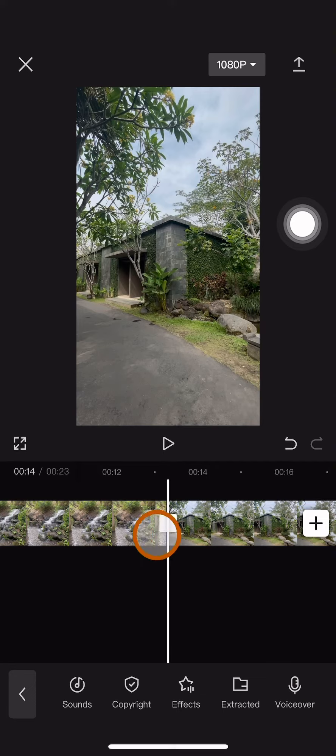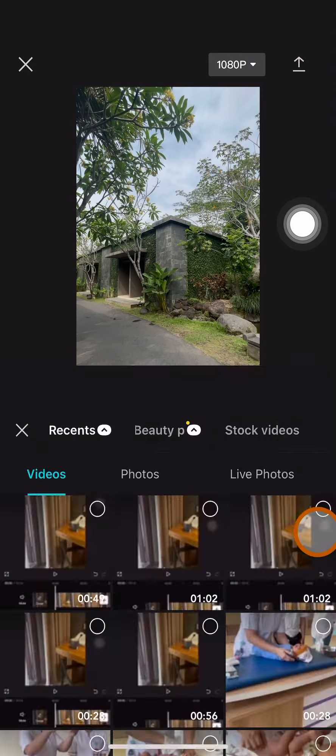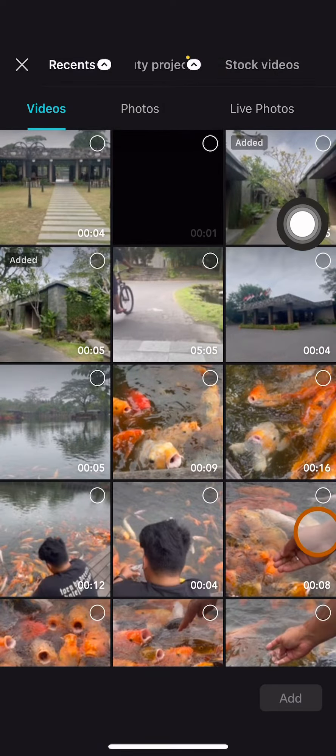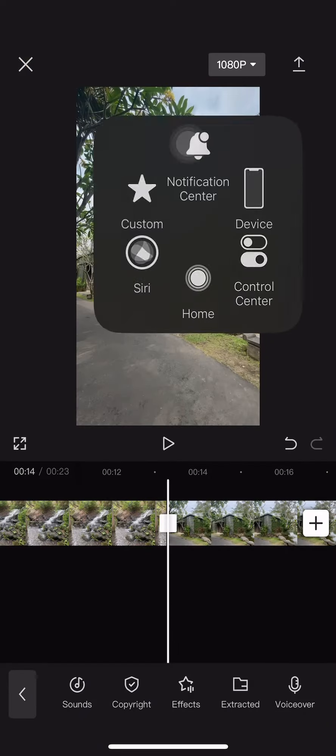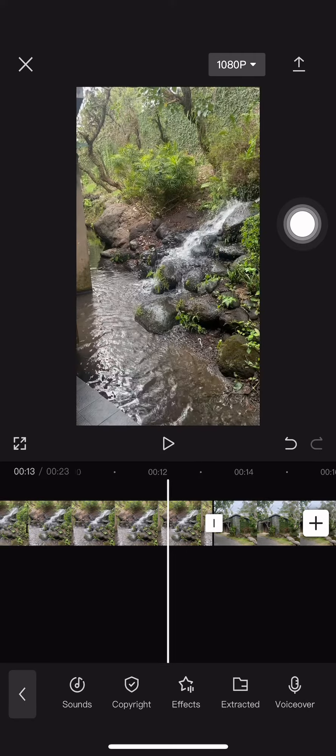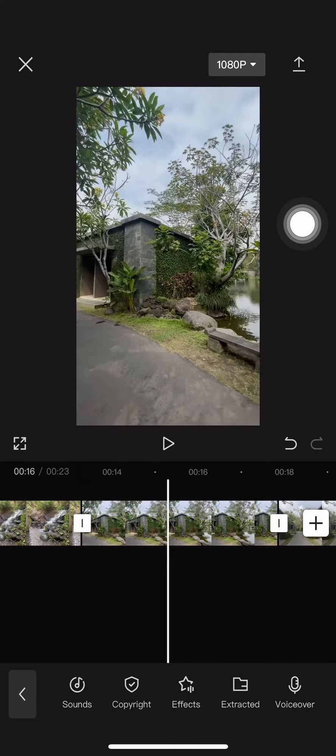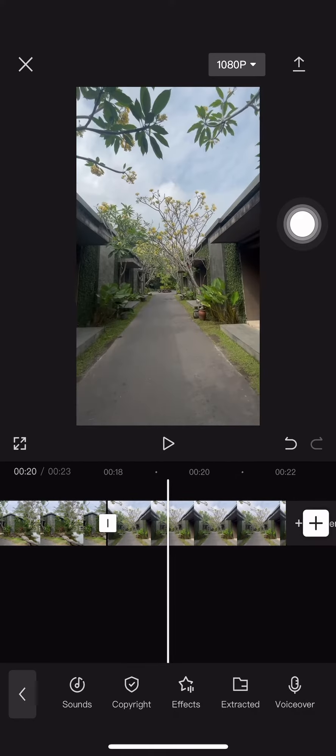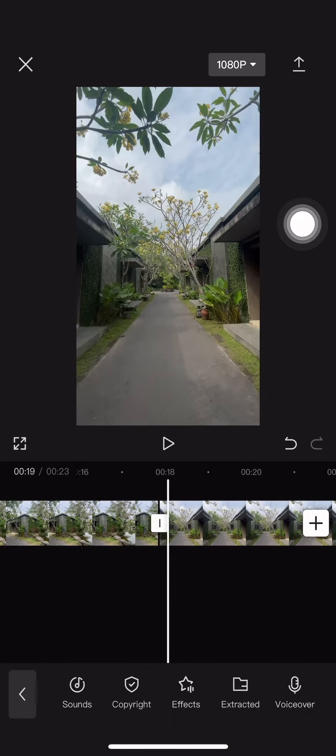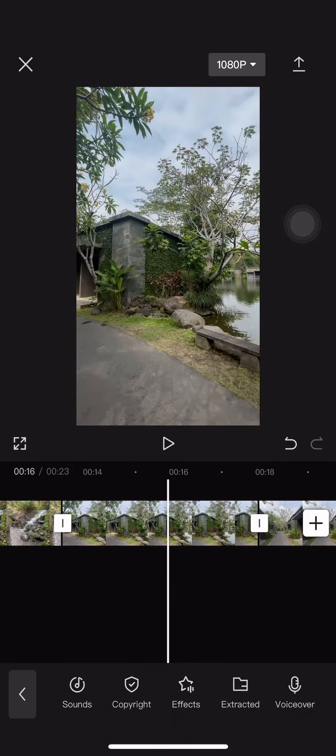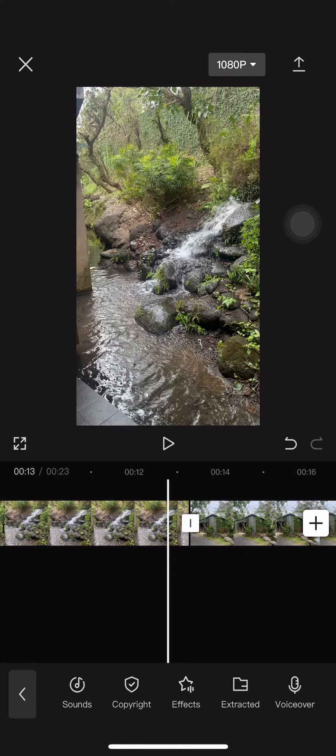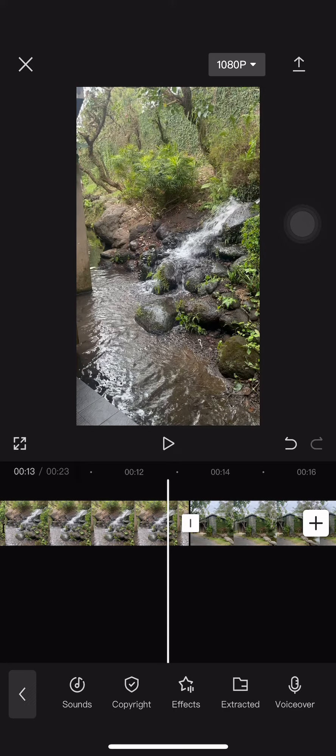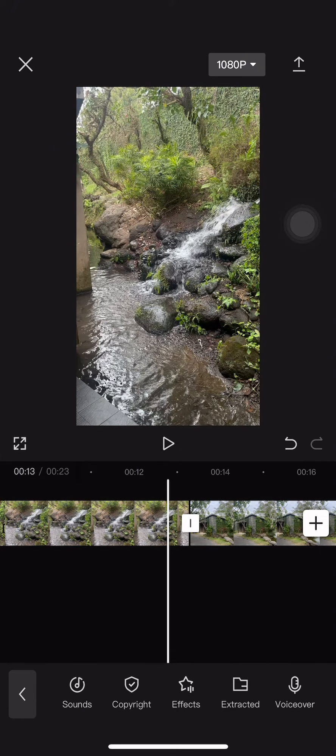After that, the two clips that I selected earlier have been added to this project. So that's how we add videos to CapCut using iPhone. Thank you guys for watching. If you find this tutorial helpful, remember to like this video and subscribe to this channel. I'll see you guys in another tutorial from this channel. Bye bye.